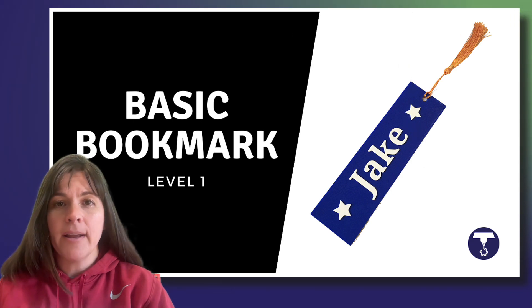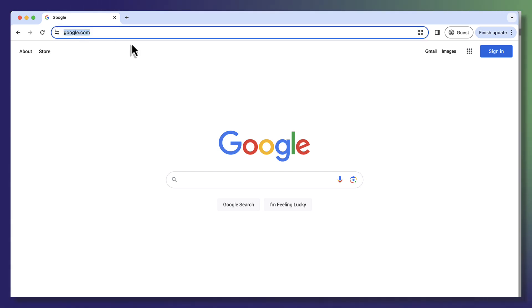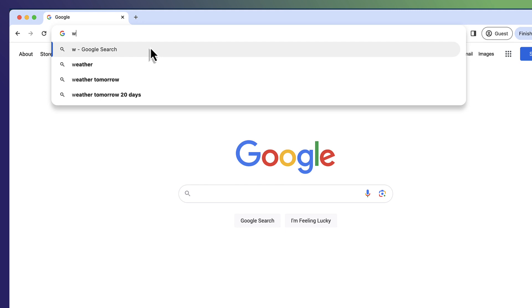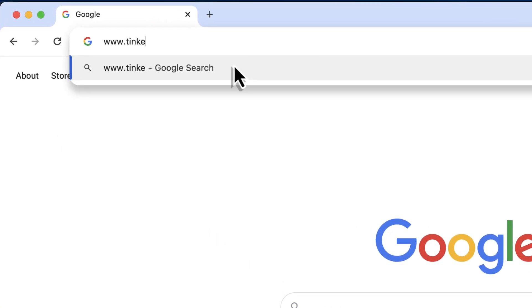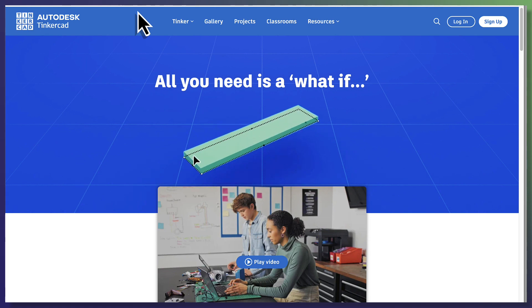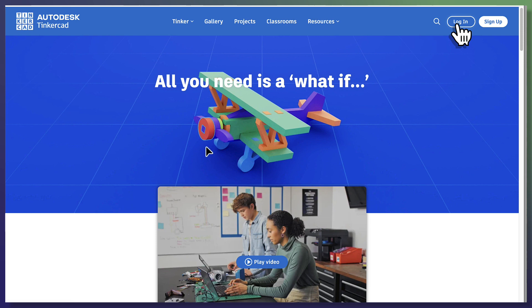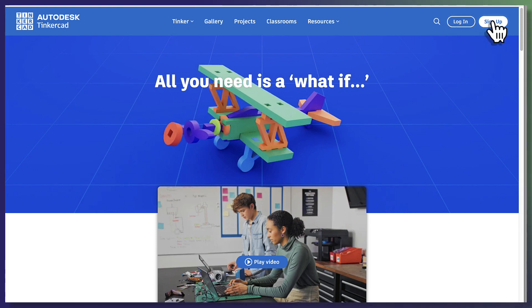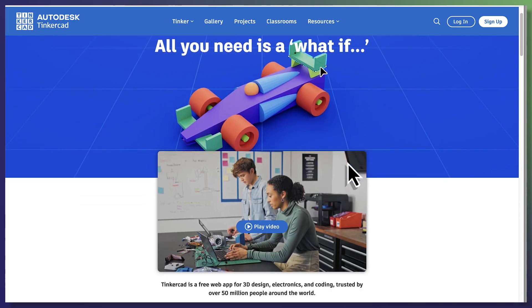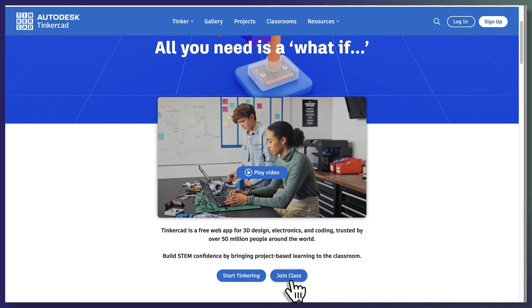The first thing you want to do is open up a web browser. Once you have your browser open, go to the address bar at the very top and type in www.tinkercad.com — T-I-N-K-E-R-C-A-D.com. Click enter and that will take you to Tinkercad's homepage. Here you'll have the option to log in if you already have a Tinkercad account, sign up if you need to create one, or if you scroll down a little, you'll see the option to join a class if you're using this as part of a class. Here you'll enter the code that your teacher will give you.